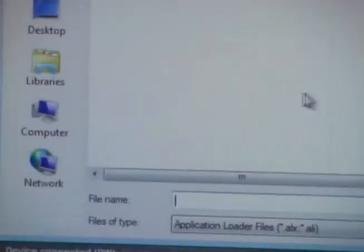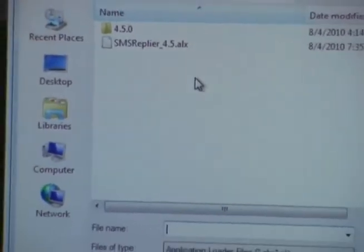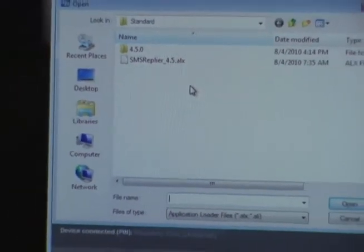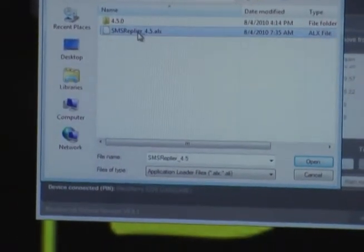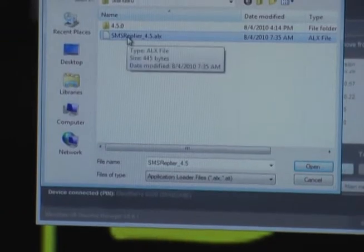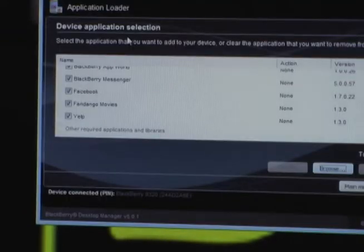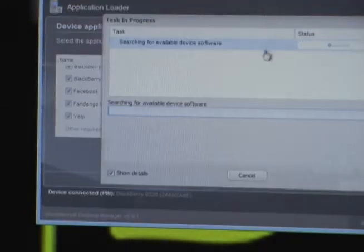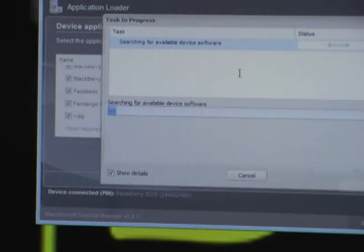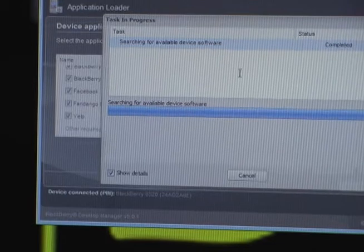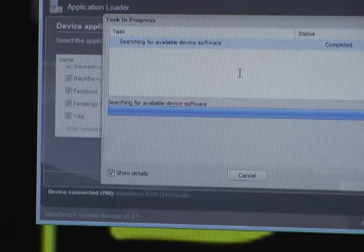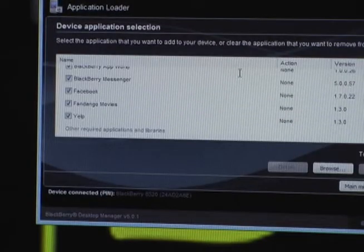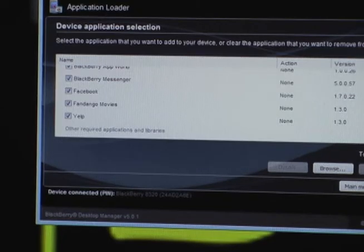You're going to go ahead and change the directory to where you downloaded the SMS Replier files at. So ours is selected right here, SMS Replier underscore 4.5 dot ALX. Double click it to open. Then this prompt comes up again to verify the software. And then you're here.